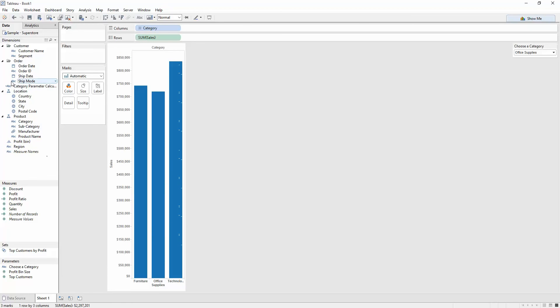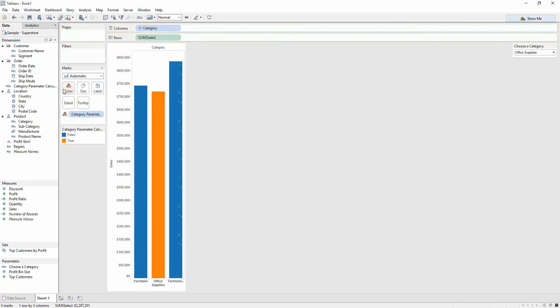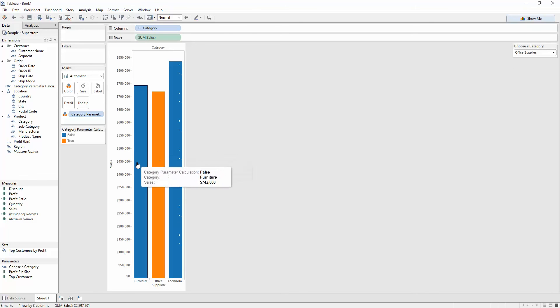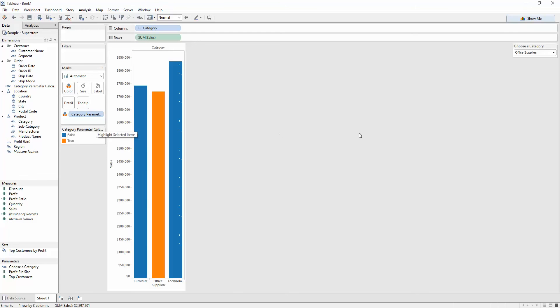And it pops up on this left-hand side with the dimensions. And what I'll do is drag this to color. And boom. You can see that the office supplies, which is what's selected over here, is actually highlighted in a different color. Because if it's selected, then it's true. And true is given as the orange color. Now, if I filter through these, you can see it changes.